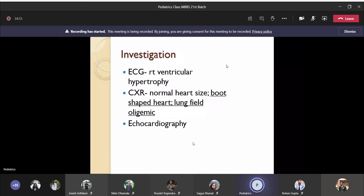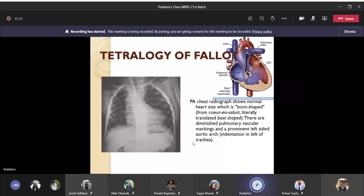On chest x-ray, you will see a normal-sized heart but it will be boot-shaped, and the lung field will be oligemic. Oligemia is the opposite of the plethoric lung field seen in ASD, VSD, and PDA. Oligemia means there is no blood flow in the lungs, and the lung looks almost like pneumothorax with no blood vessels. The boot shape is given by the prominent left-sided aortic arch — since more blood goes from left ventricle to the aorta, the aorta undergoes hypertrophy — and the right atrium, with an upturning of the apex.